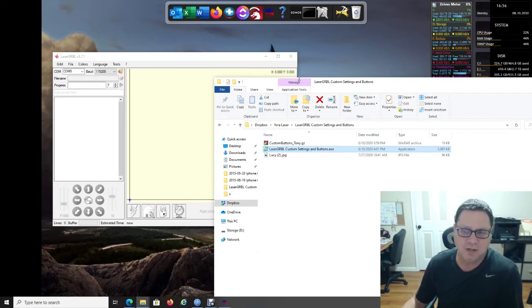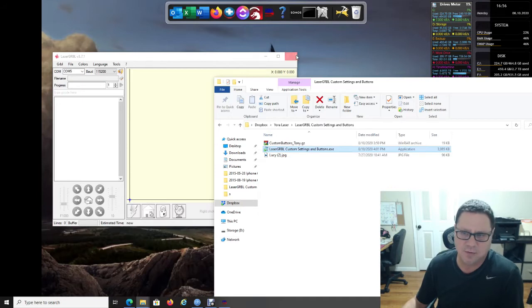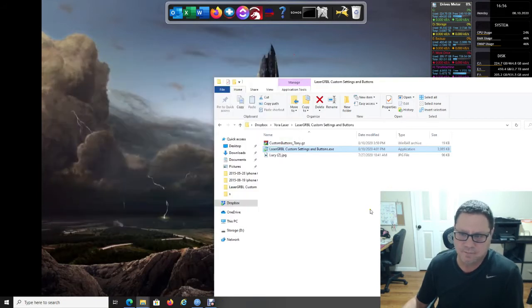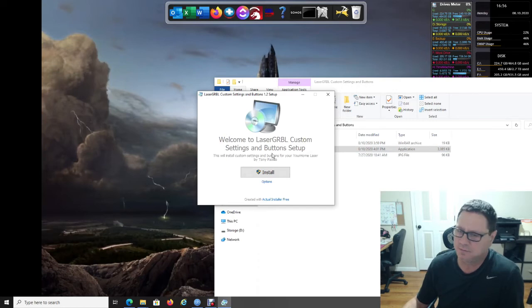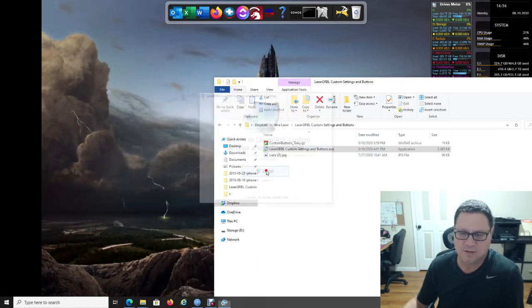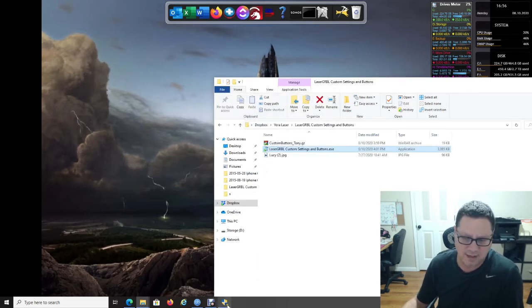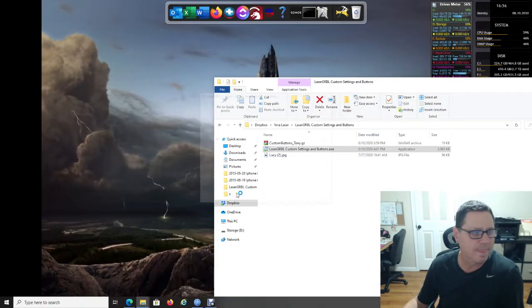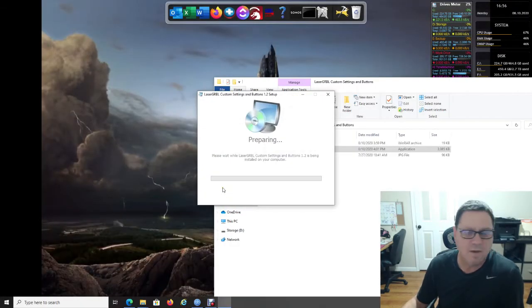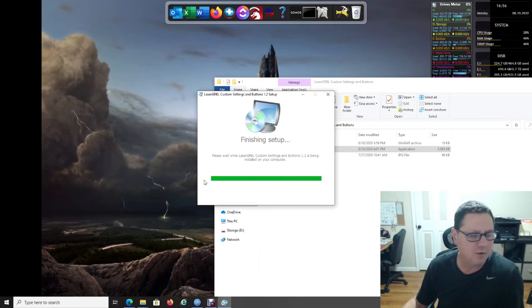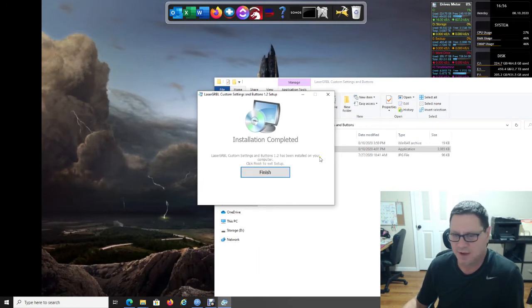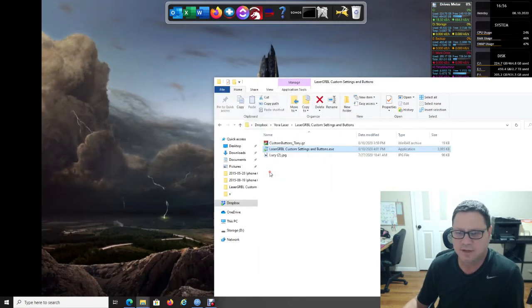Basically all you need to do is close your LaserGRBL and then run this software. It says what it is. Click install down here, you should get a security warning, click it and then click yes, and then it will install the files real quick. Click finish.